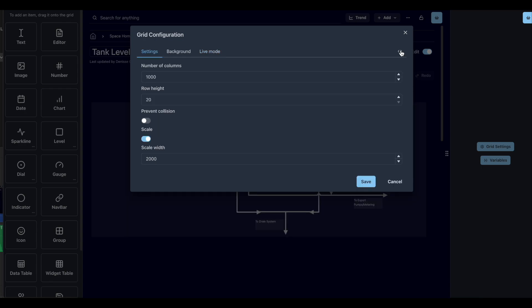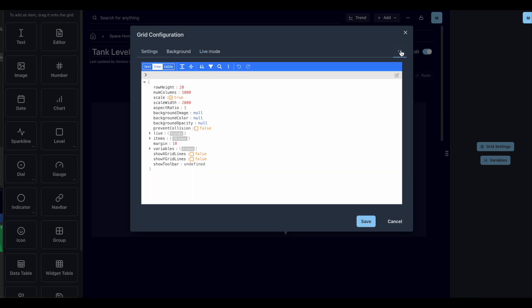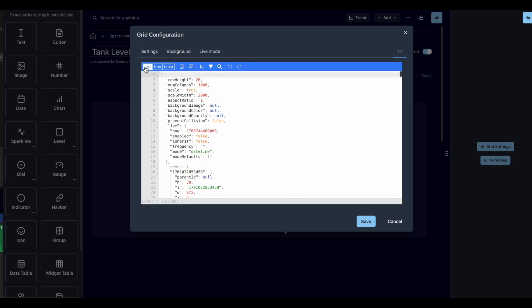And here you can see the JSON configuration of the whole page and all the components within it.